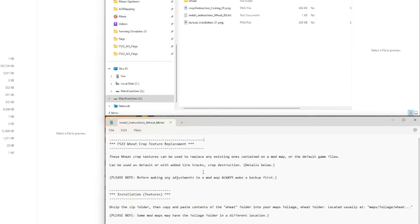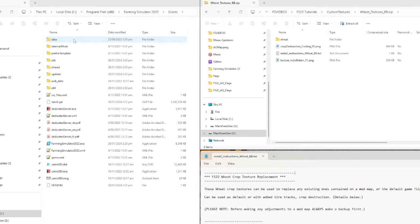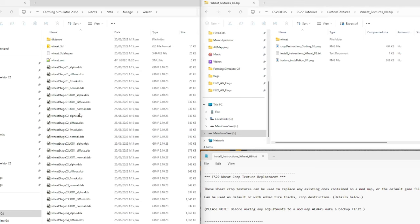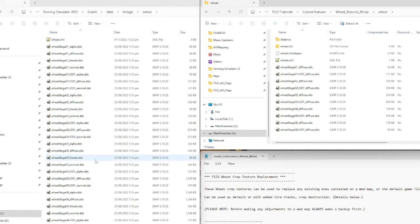The install instructions open at the bottom are described more for adjusting textures on a map-by-map basis. We're going to go through how to replace these textures by default globally. I've saved a clip of the existing wheat textures so we can compare before and after. To find the wheat texture to replace, in the Giants Farm Sim folder we go to Data, then Foliage, and you can see all the different crop types. Going down to wheat, you can see the distance file, the wheat i3d, the wheat XML, and the different diffuse and level-of-detail files.